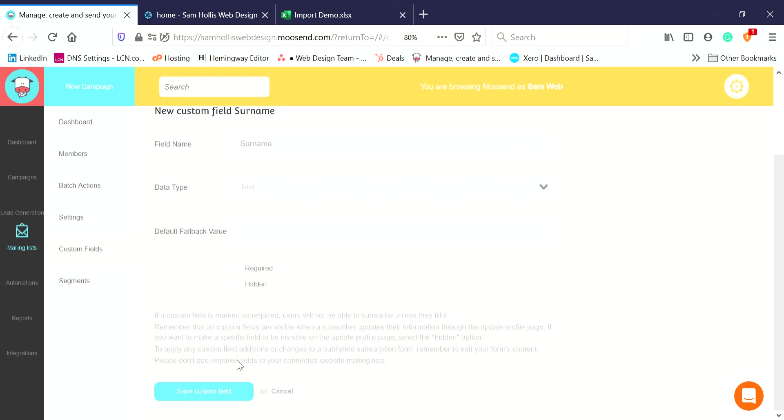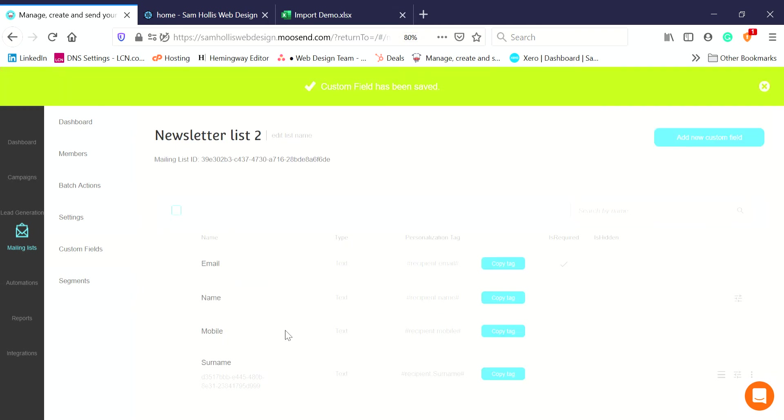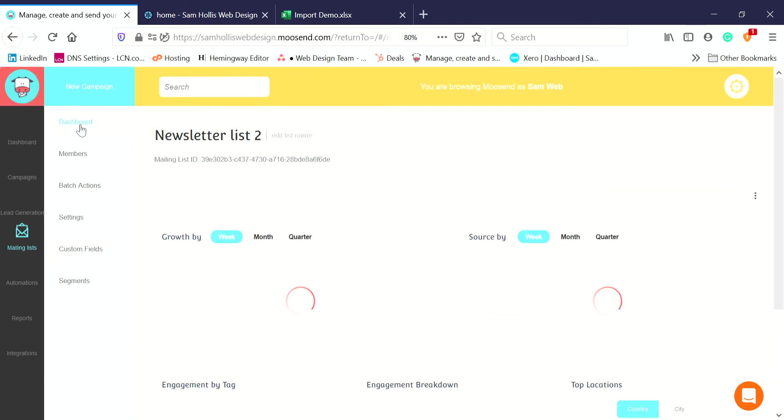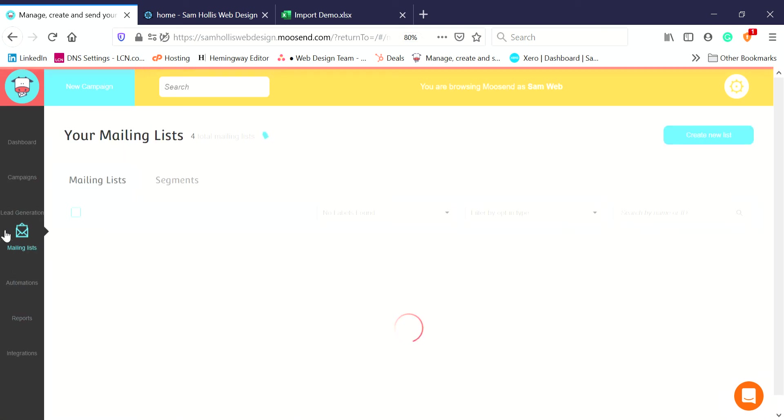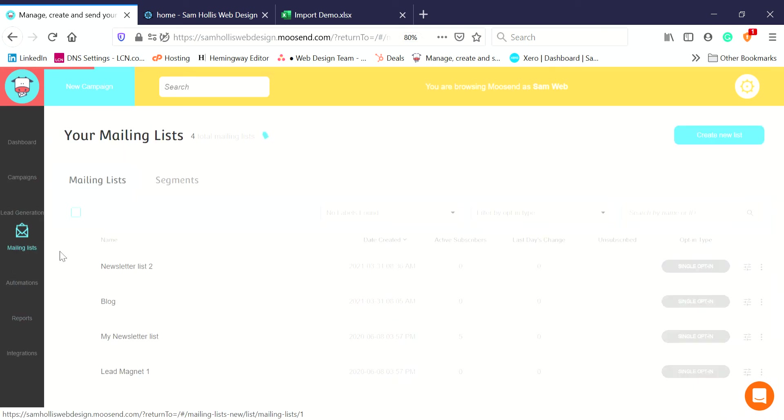Save the custom field. Job done, it's now in my list. Let's go back to the dashboard. Let me just remind you how I've got here: you click on Mailing Lists, you click on the mailing list you want to import people to.